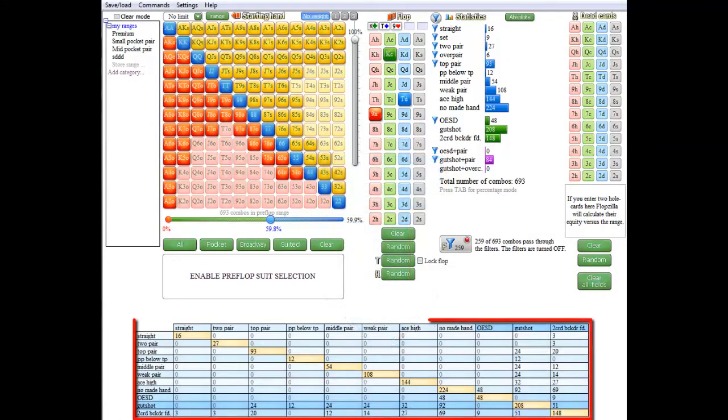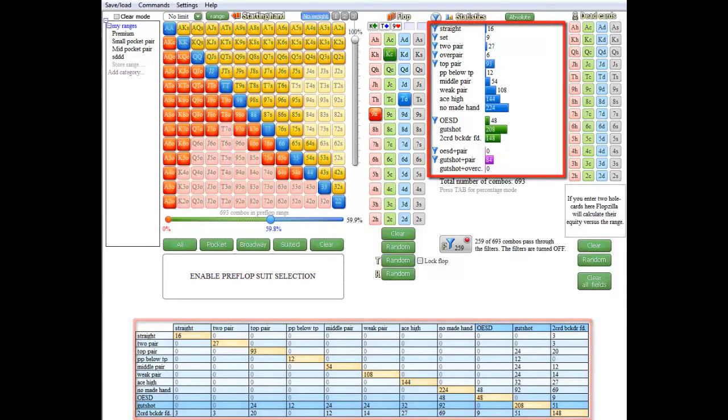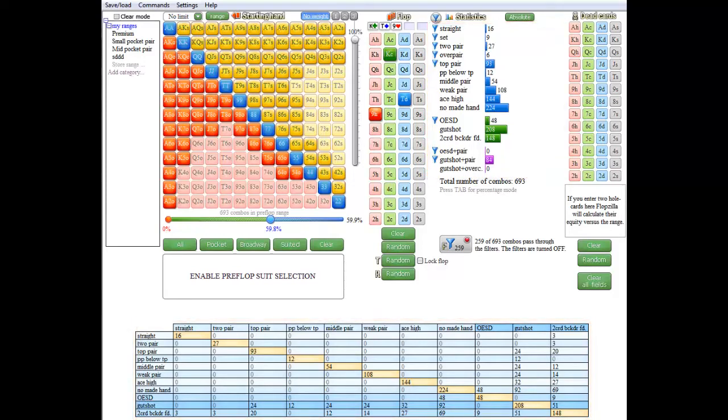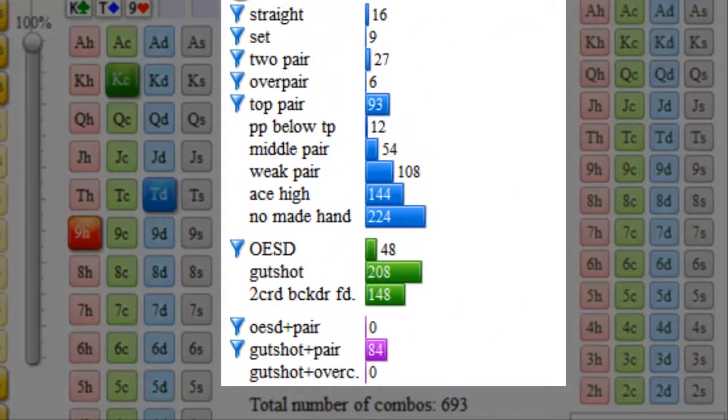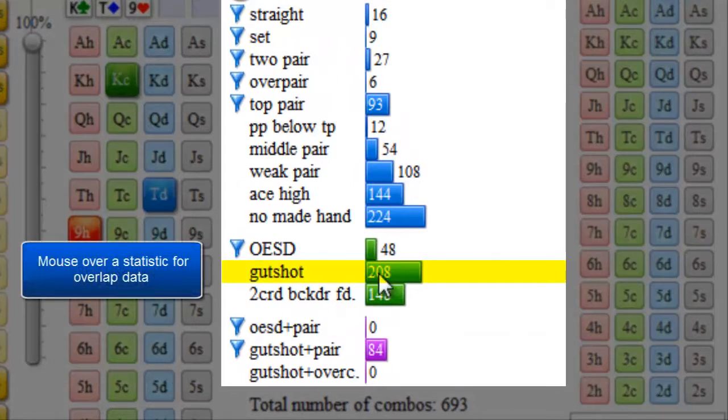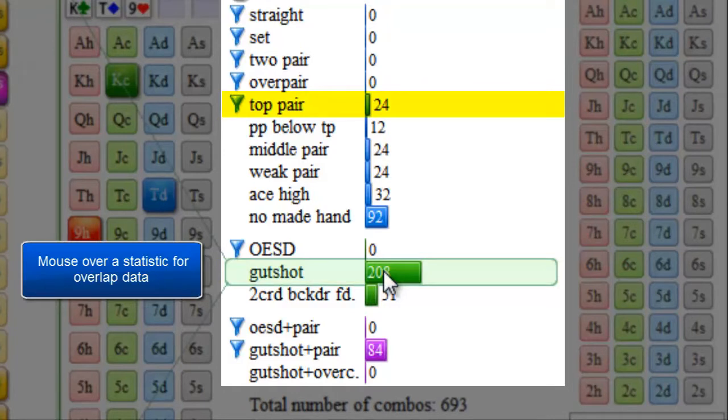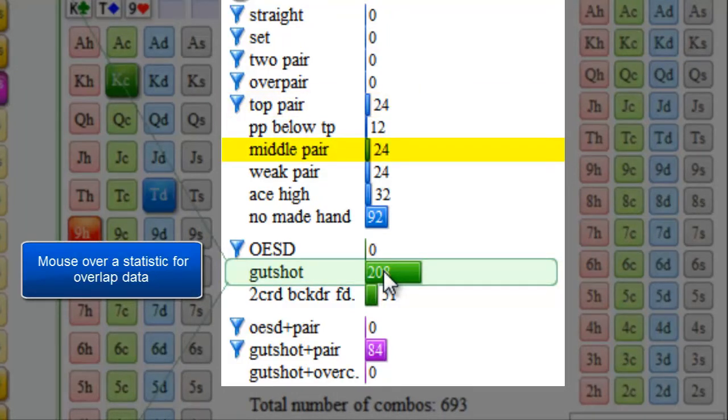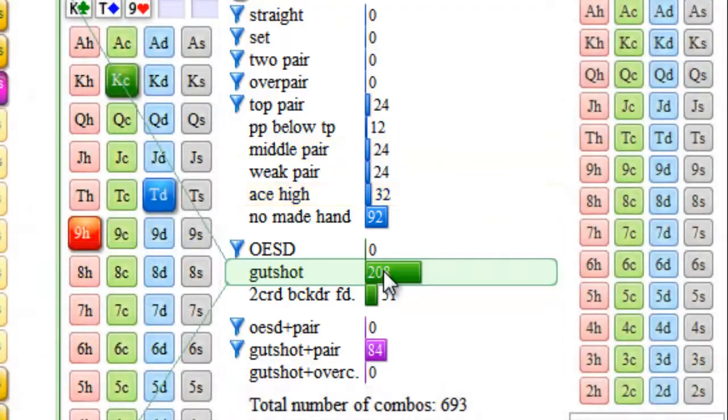This overlap matrix will show you the overlap between different statistics in the statistics section. It was already possible to see this overlap between statistics by mousing over them. For example, we see here that there's 208 combos of gutshots, and if I mouse over it, it shows that 24 of those combos are also top pair, 24 are also middle pair, and 32 are ace high, and so on.